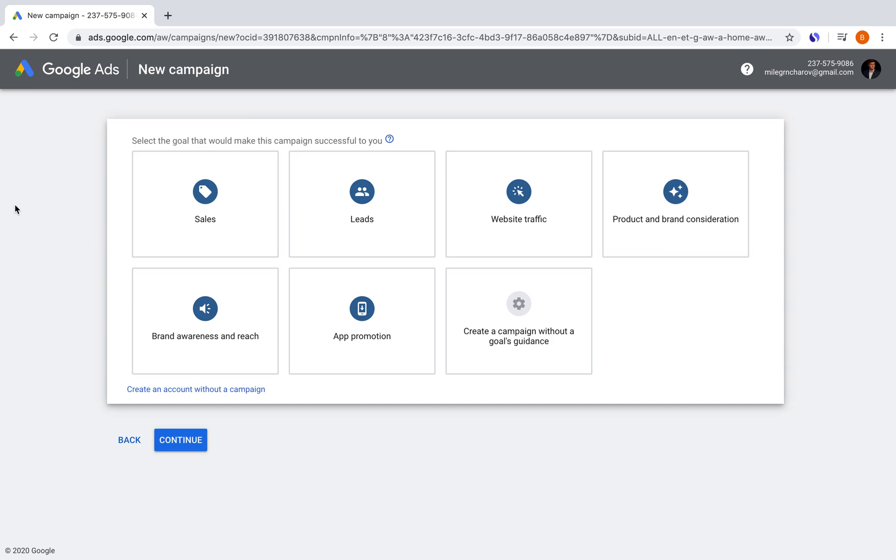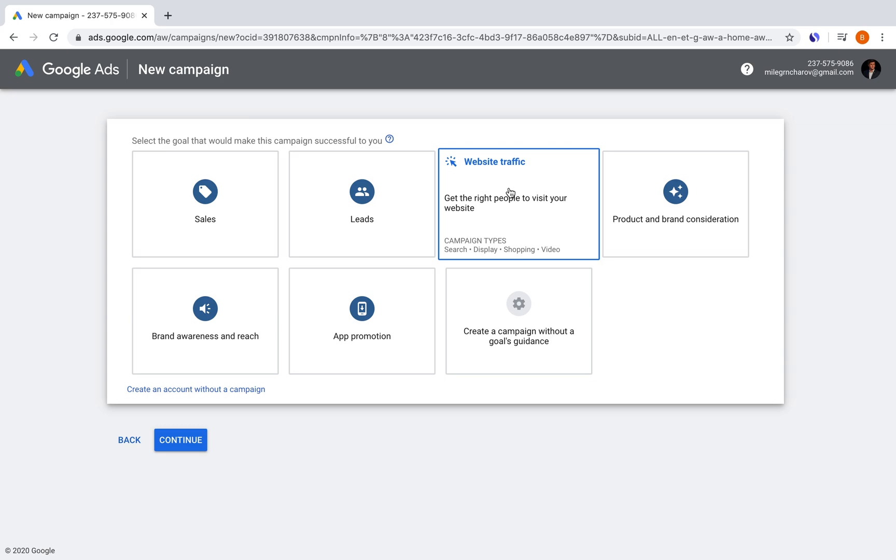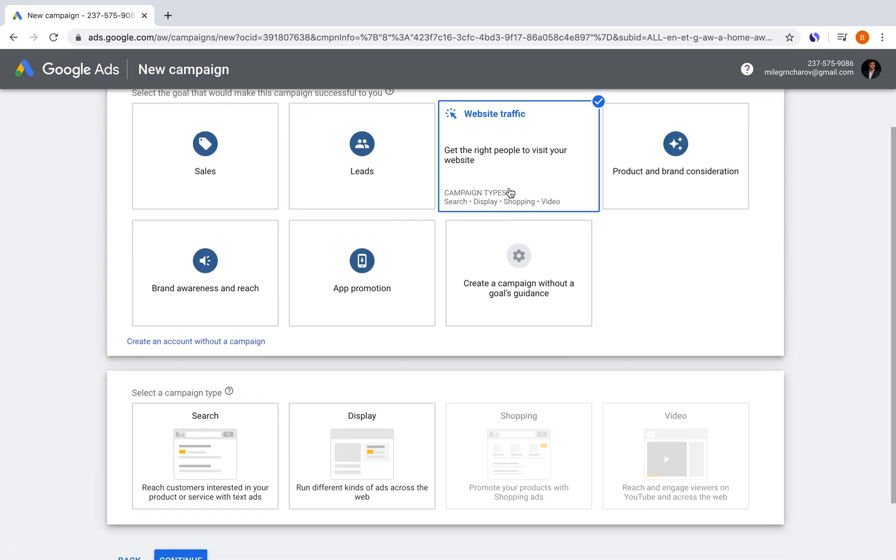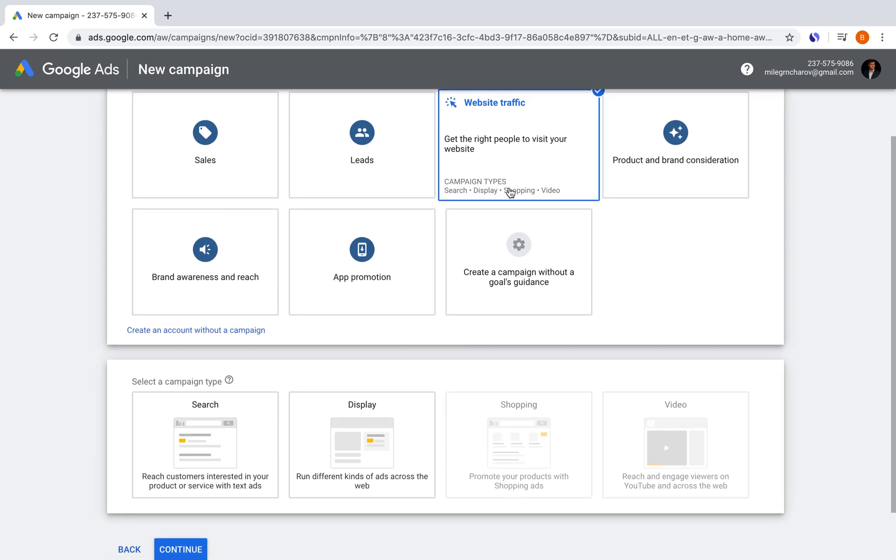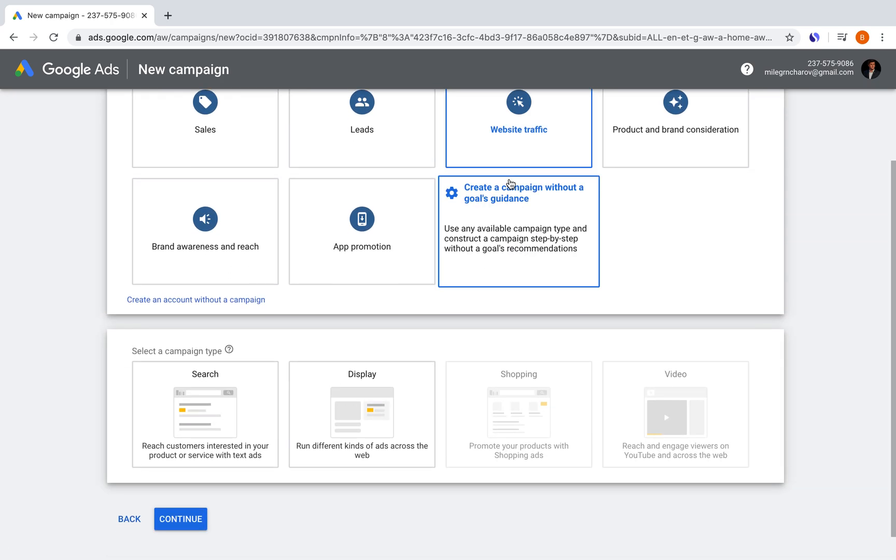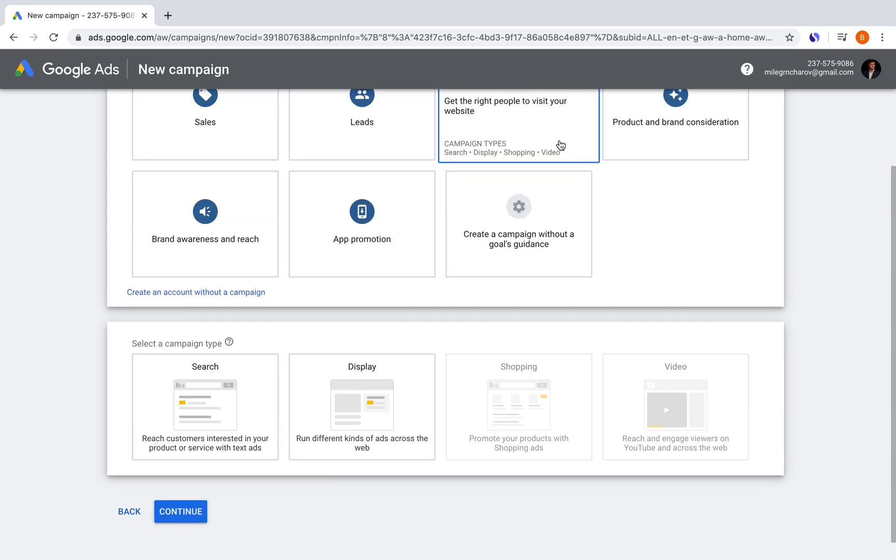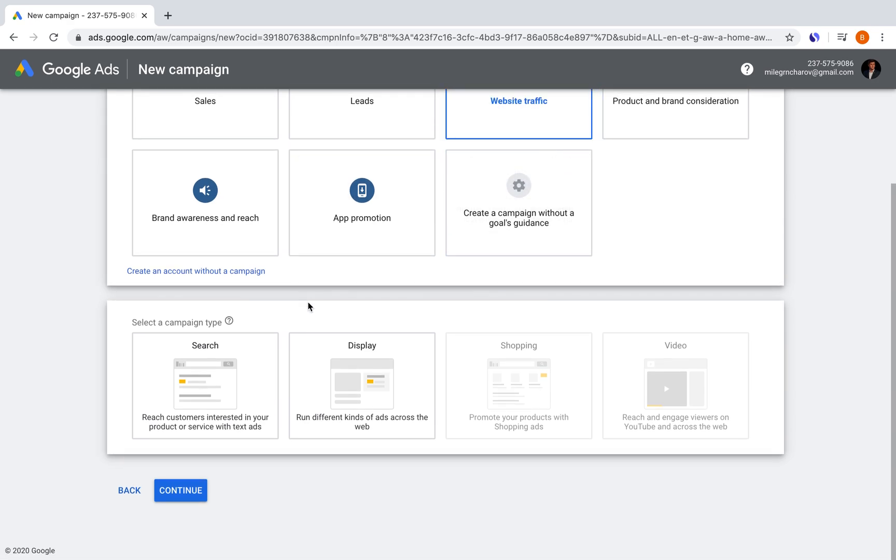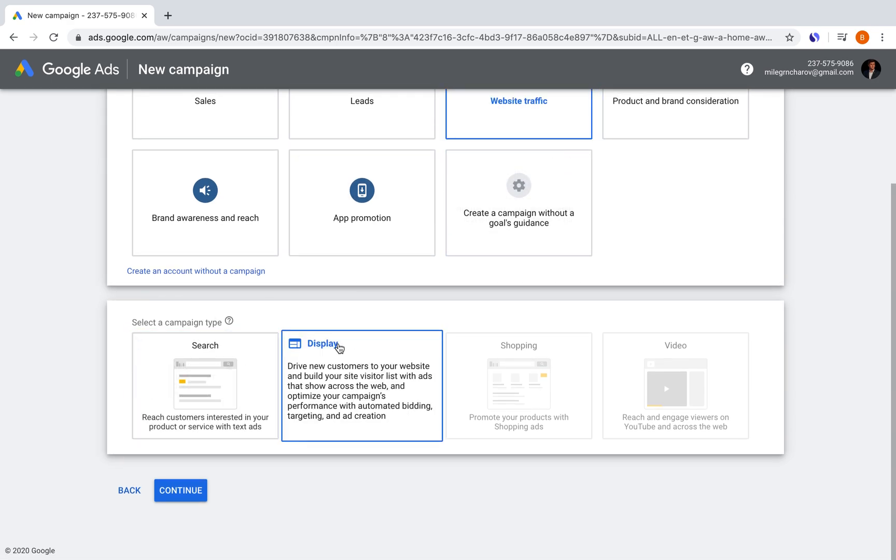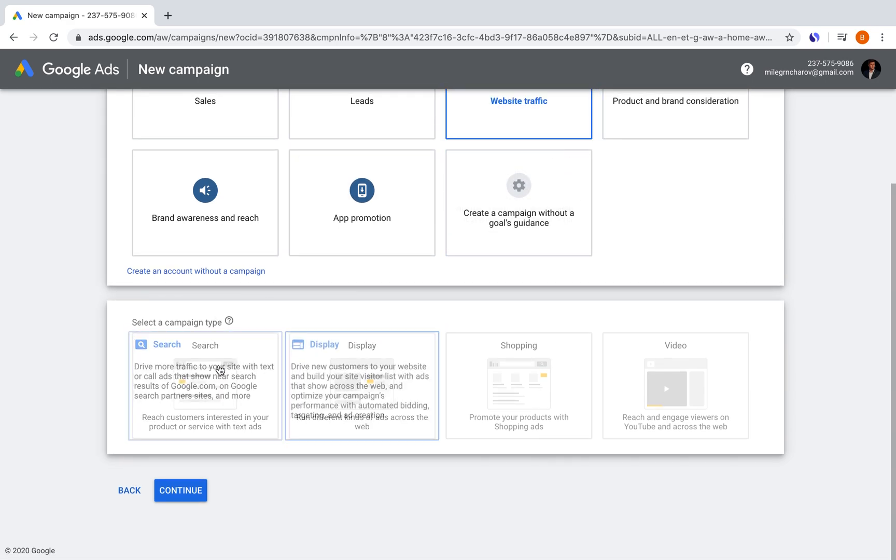So as you can see, we've entered into Google Ads and here we can go into website traffic as the first thing for the setup of our website. So these ads are basically pretty simple.